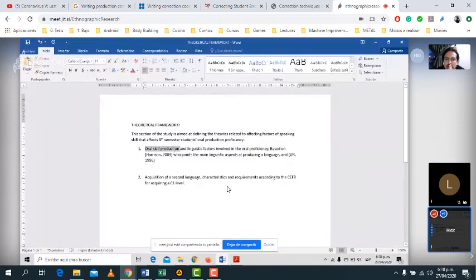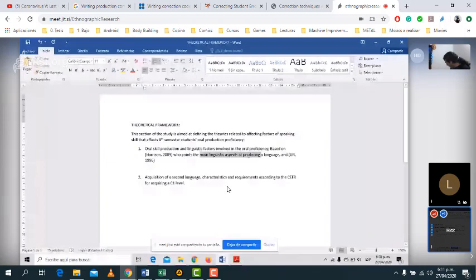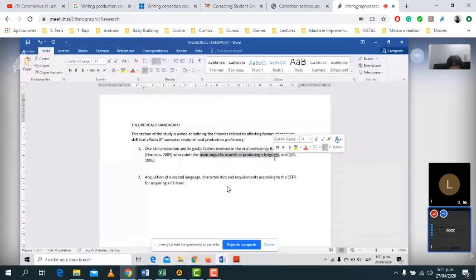So based on Harrison, he pointed the main linguistic aspects of producing a language. Those linguistic aspects can be part of our theory, conceptualizing them on the framework that we're going to do. We are going to point those factors.